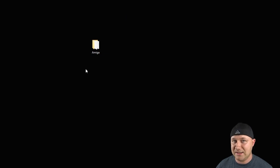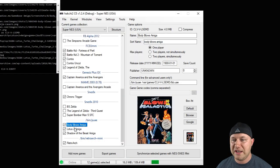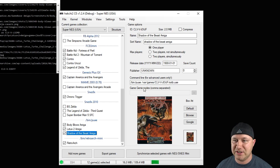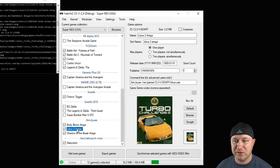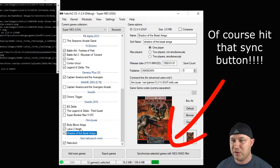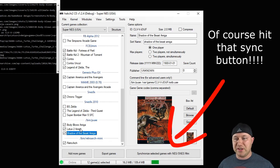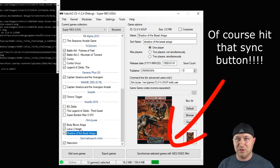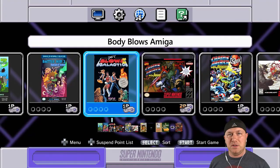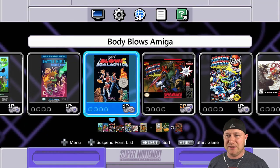If everything worked as it's supposed to, we should be able to go to our SNES Classic and have these games run. I already got the box art and changed the command line for the other two games — Body Blows, Lotus 2, and Shadow of the Beast Amiga. If everything went correctly, these games should now load. Let's head over to the SNES Classic and take a look.